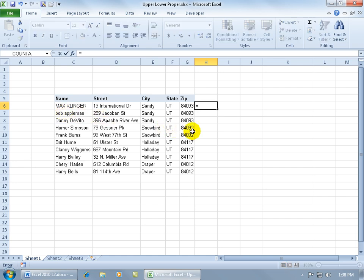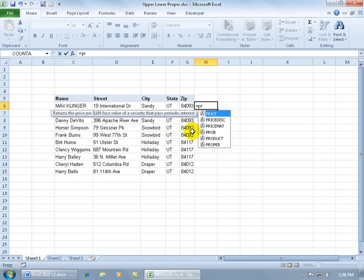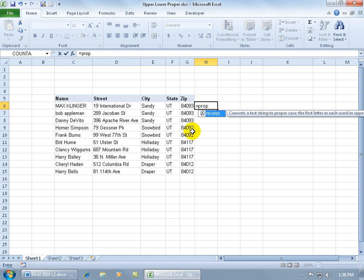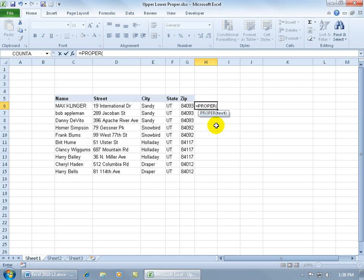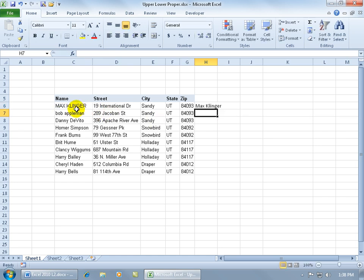Type equals, begin typing PROPER - there it is. It says it's going to convert the first letter in each word to uppercase. Hit the tab key, the function opens, select the cell, hit enter, and there you go. Everything that wasn't supposed to be uppercase converted to lowercase, except the first letter in each word.